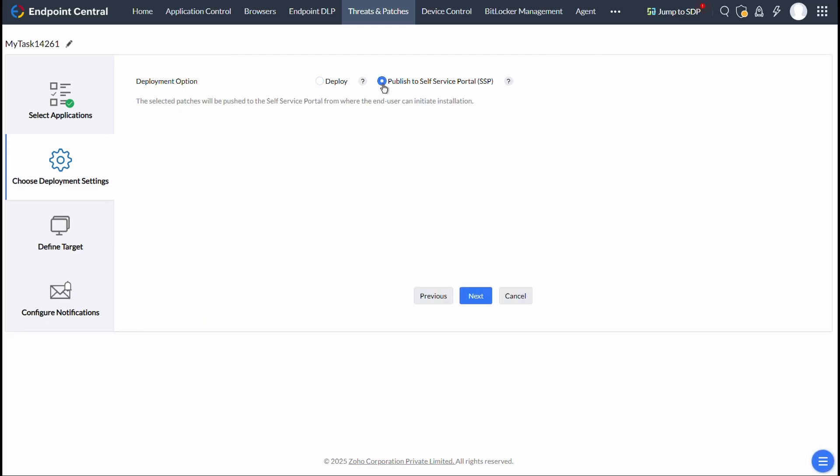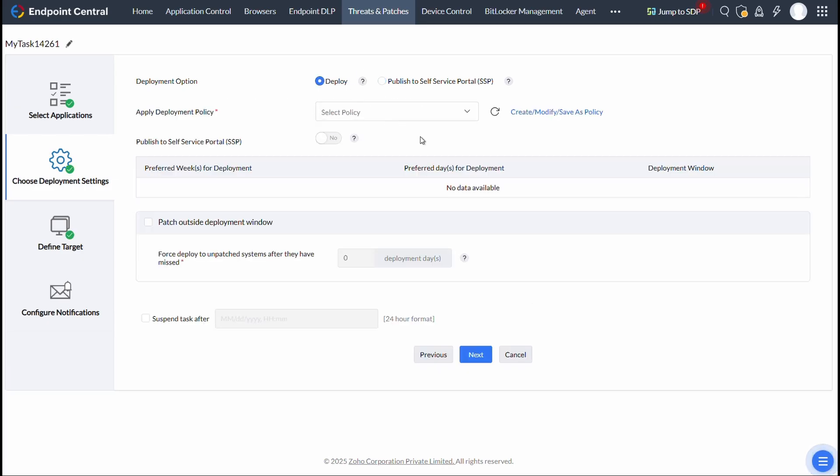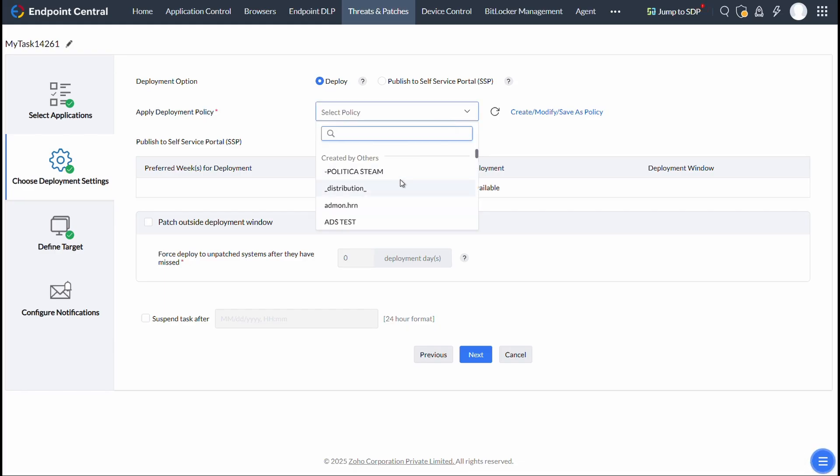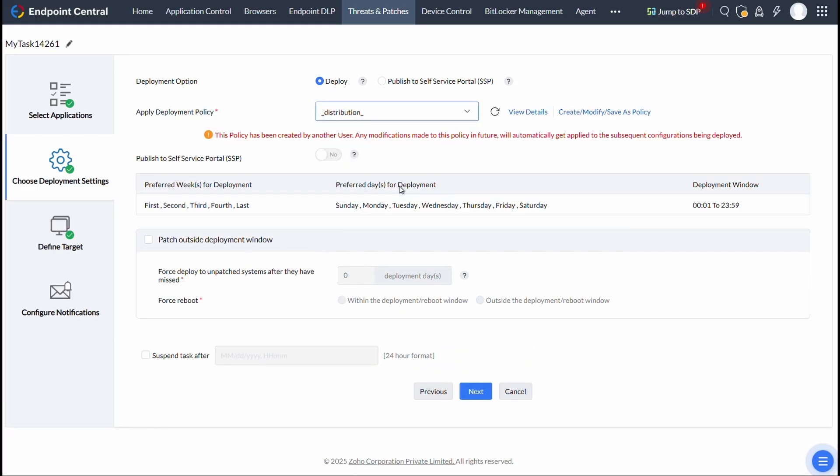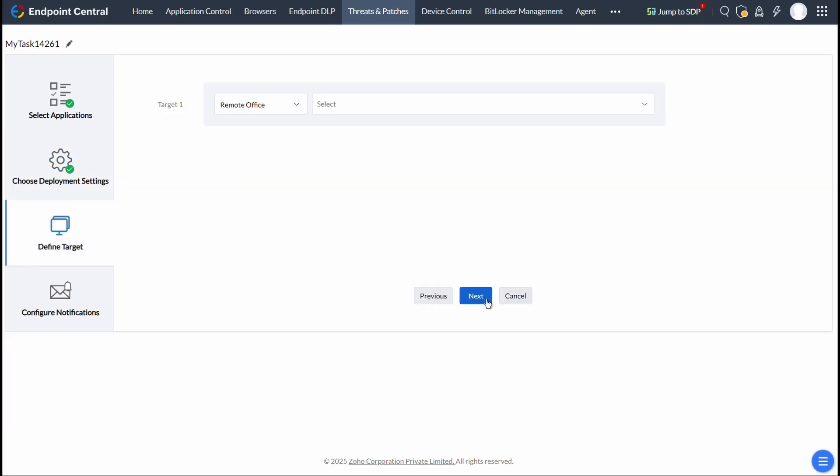similar to what we have seen in Manual Deployment. Even in Automate Patch Deployment, if you have chosen Deploy, after choosing the Deployment Policy, select Yes for Publish to Self-Service Portal for pushing the patches simultaneously to Deployment and Self-Service Portal, and then click